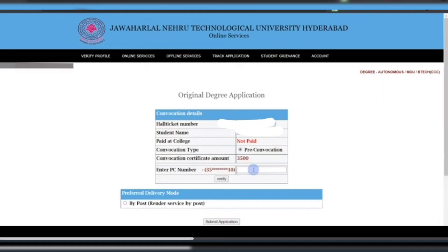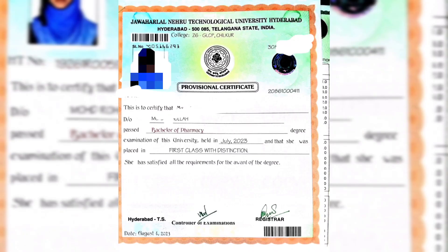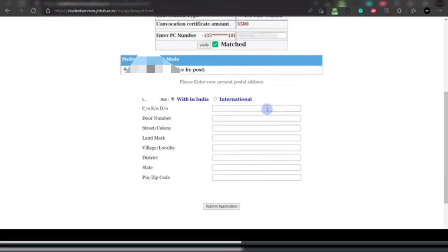You need to pay 3,500 rupees. Here you have to enter your PC number, which is your Provisional Certificate number. After entering the PC number correctly, it will show 'Match,' which confirms that your PC number is correct.